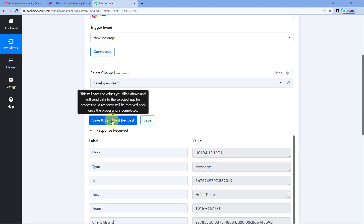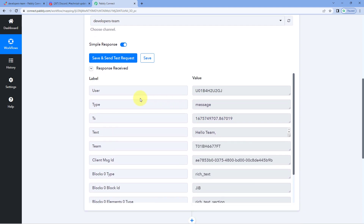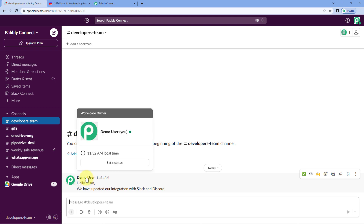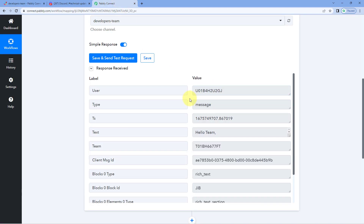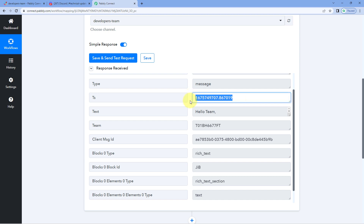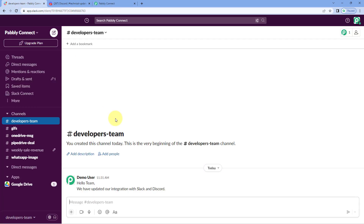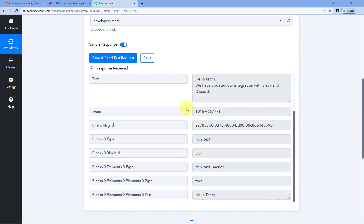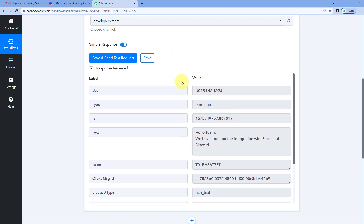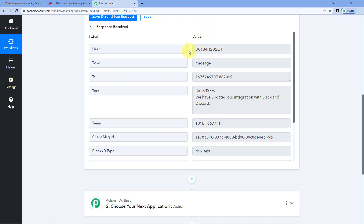Now we go back to Pabbly Connect and click Save and Send Test Request. In the response, we have received the details of that message. Here you can see the username and user ID of the team member who shared the message - in this case, DemoUser. You can also see the timestamp of when the message was sent, and in the text field you can see the exact same message shared on our Slack channel. Step one of this automation is now complete - we have successfully received the message from Slack inside Pabbly Connect.